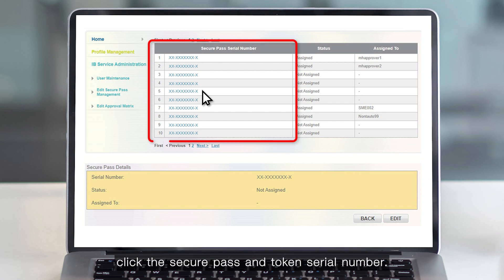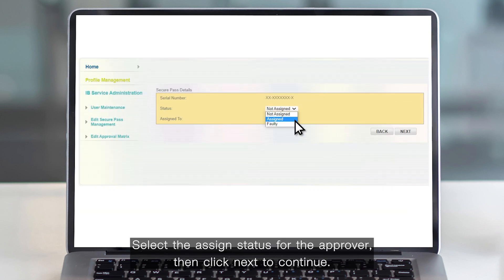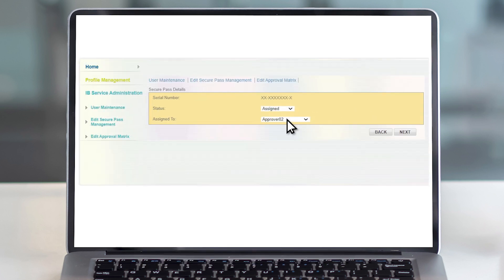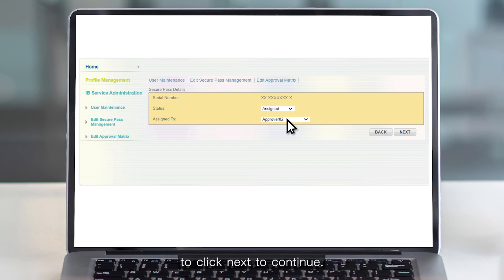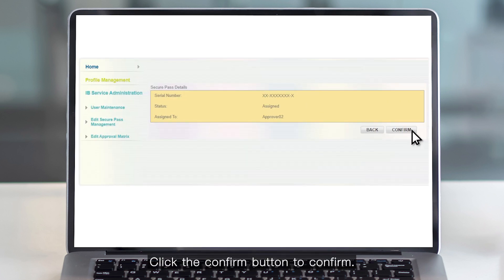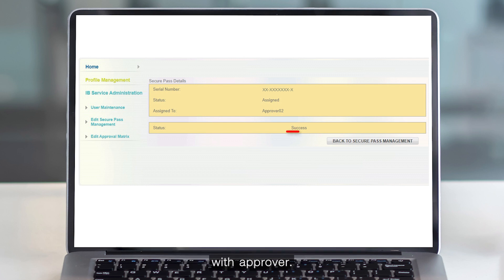Click the secure pass and token serial number, then click the Edit button. Select the assign status for the approver and click Next to continue. Select the approver that you would like to assign to approve the transaction under Assign To, then click Next and click the Confirm button. This is an example of the secure pass and token assigned to the approver.